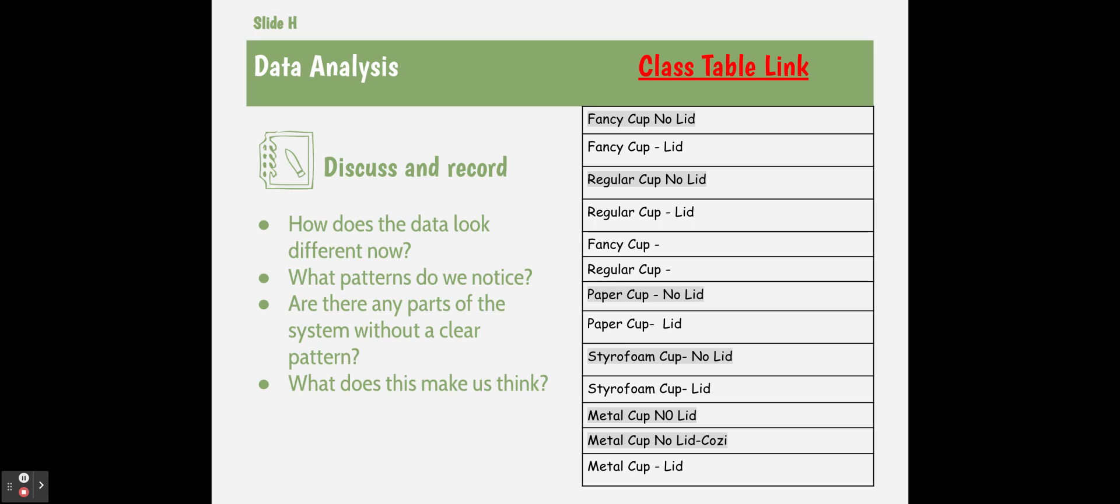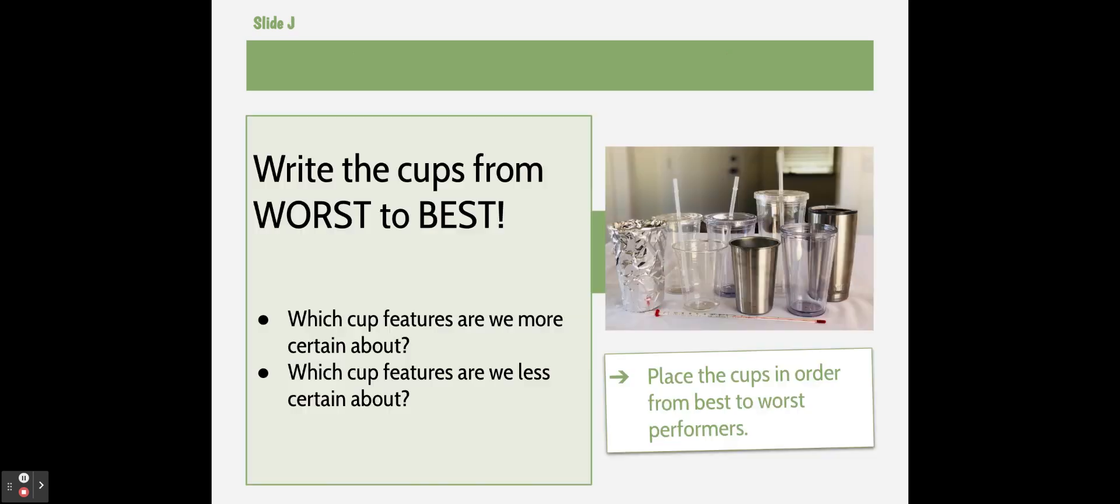Now, if you're absent, you're going to have to look at the class's data table and figure out which ones are the best ones and which ones are the worst ones and write that in your journal. And so when you rank the cups from best to worst, you're able to see in the numbers what works best.